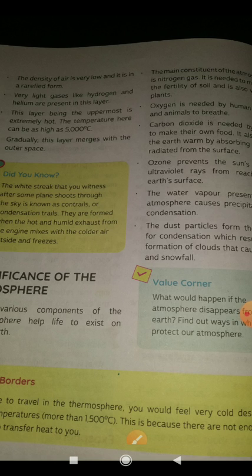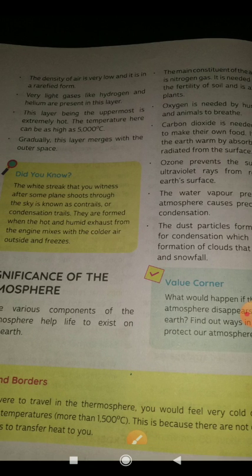Which was the coldest layer? The mesosphere. But this layer is hot. The temperature here can be as high as 5000 degrees Celsius. You can imagine that 100 degrees Celsius will boil water.